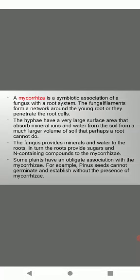It is a symbiotic relationship being shown by the fungi. Fungi are associated with the roots and that is called mycorrhiza. Some plants have an obligate association with mycorrhiza. For example, pinus seeds cannot germinate and establish without the presence of mycorrhiza. So mycorrhiza is a symbiotic association of fungus with the root system where both are benefited, root as well as the fungal members.